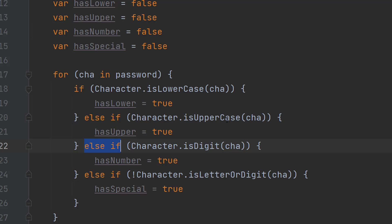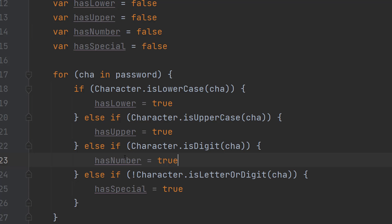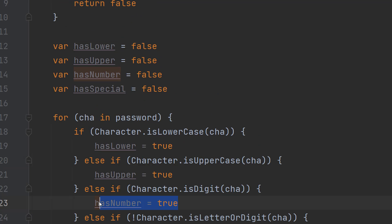Then we do another else if character.isDigit. So if the current character is a digit, hasNumber is set to true.